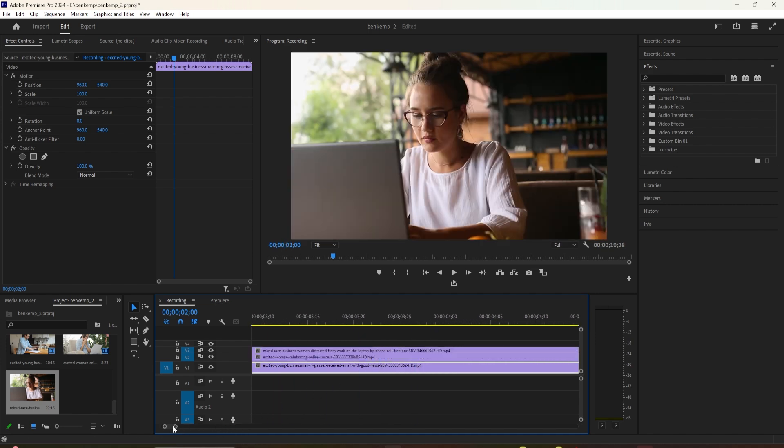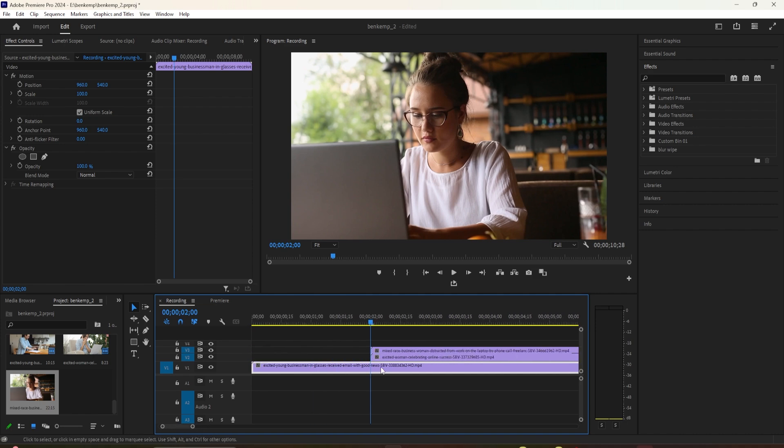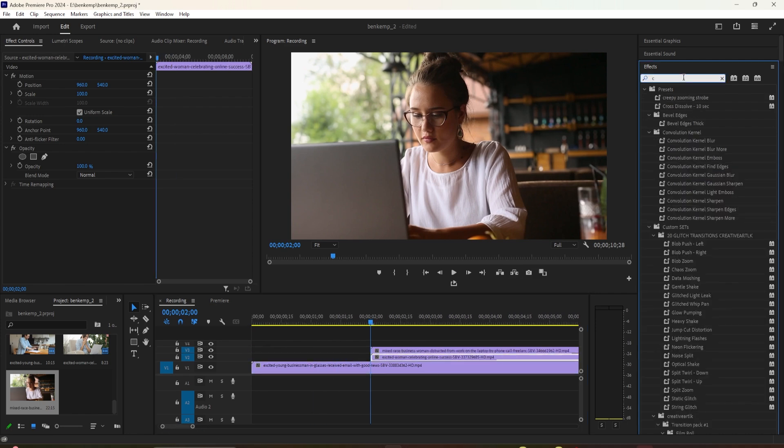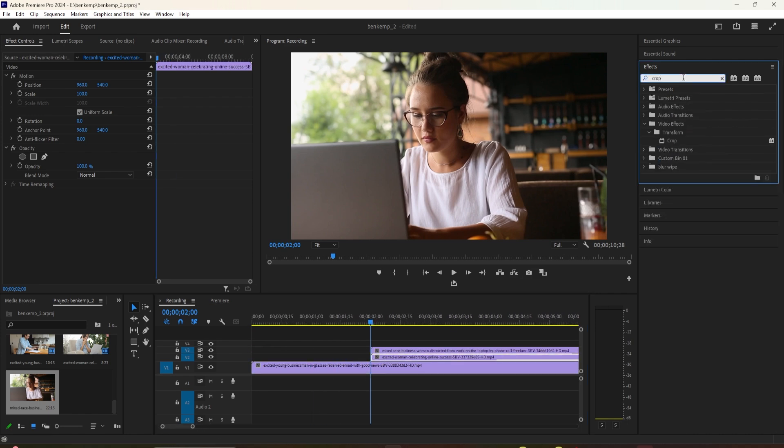Next, go over to the effects panel and type crop in the search box. Drag the effect onto both of the clips you want to use for the split screen.